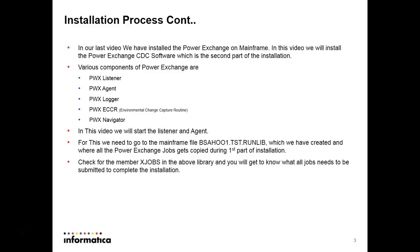In this video, we will start the Listener and Agent components of PowerExchange. For this, we need to go to the mainframe file bsahu1.test.runlib — the file we created in the first part of the installation. Check for the member xjobs in the above library and you will get to know what all jobs need to be submitted to complete the installation.